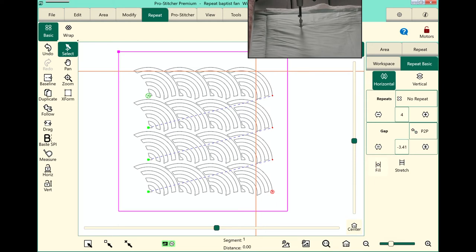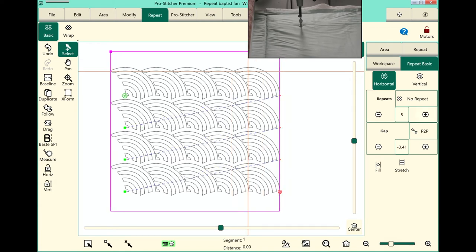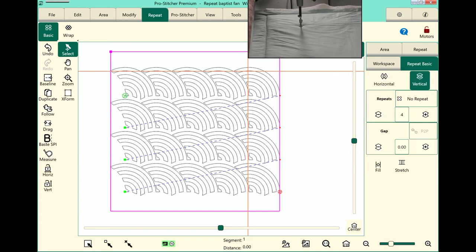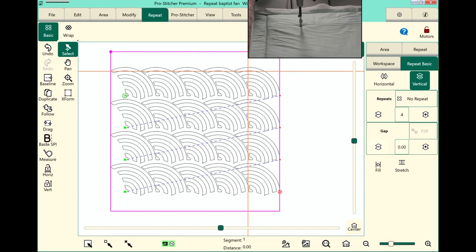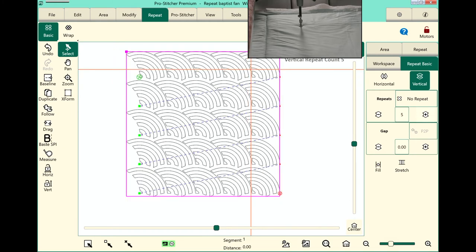You can see that we need to add a few more because I definitely want this to go all the way to the edges. So let's add one more set of repeats horizontally and then vertically let's add another. Oops, I adjusted the gap. Actually I want to do another repeat but then I do want to adjust my gap.